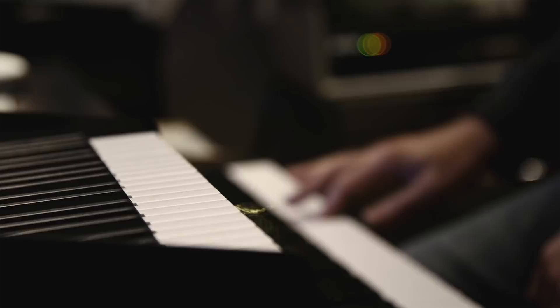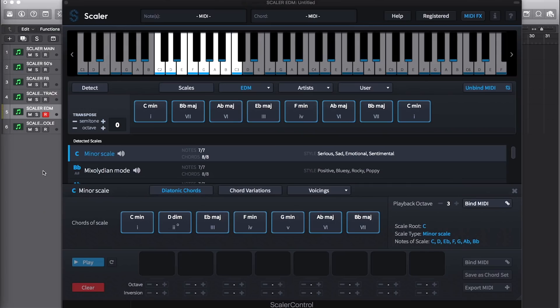Scalar also comes with artist chord sets which are chords from some of the world's best artists such as MJ Cole.